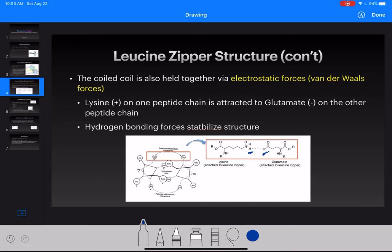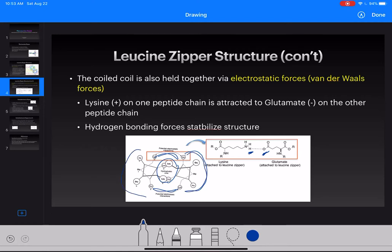What that does is keep the hydrophobic core in the center, because these forces are pulling the two chains together. We still see the hydrophobic core, and all the hydrophilic molecules out here are still in contact with the aqueous solution. We see the two charges pulling together, keeping that hydrophobic core.